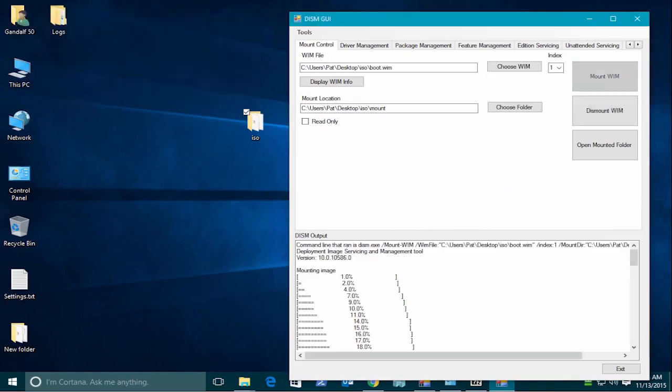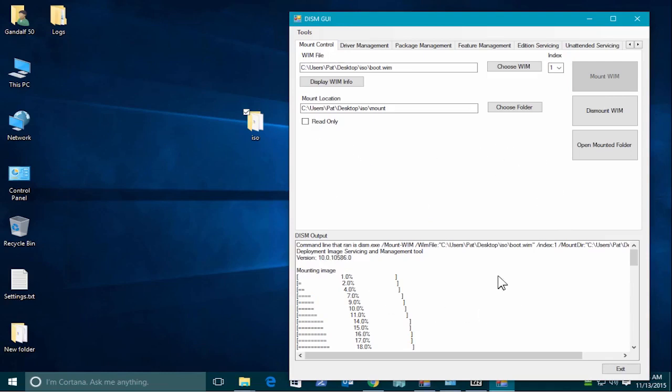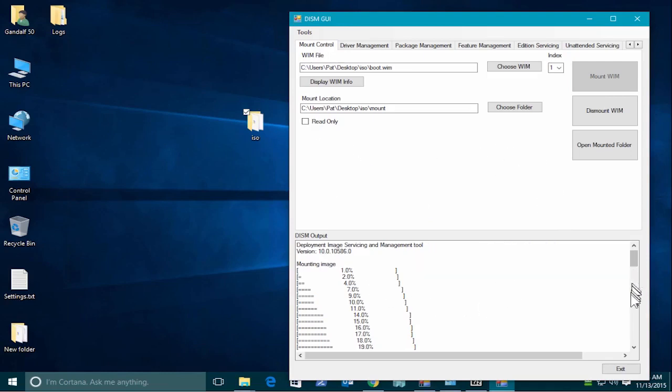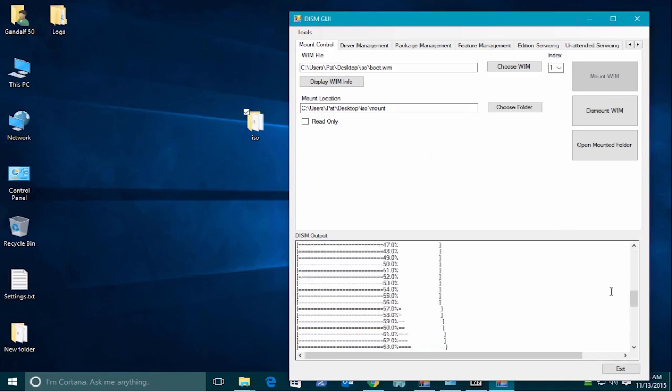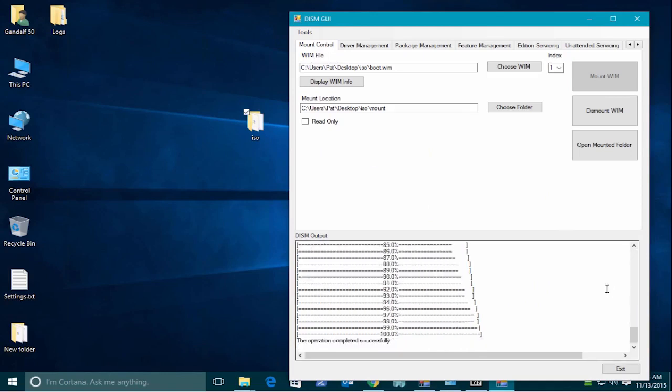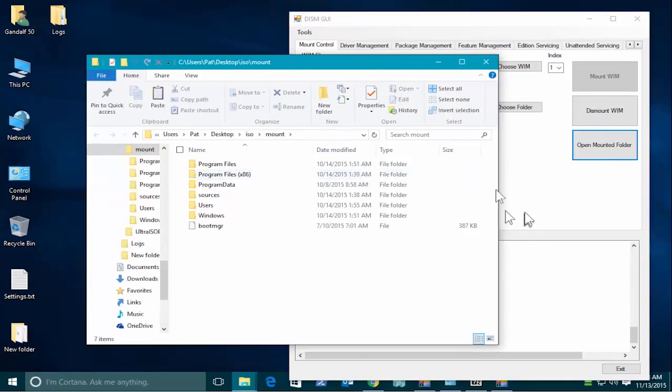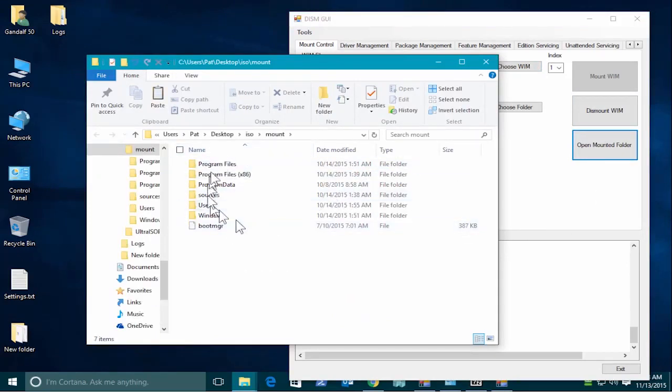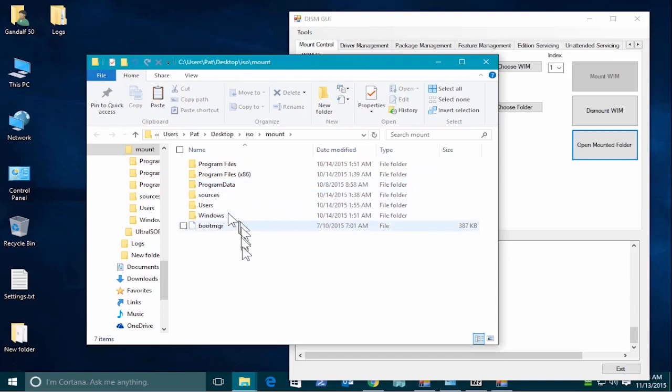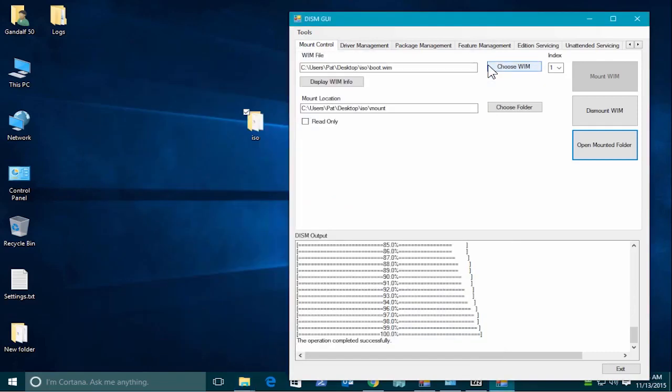Alright, it's completed the mounting, as you can see. Completed successfully, 100%. So now that we've mounted it, we can open that mounted folder. We can basically see the folder structure inside there. The Windows directory, program files. So what we're going to do here now, we'll close that. We're going to add the drivers.